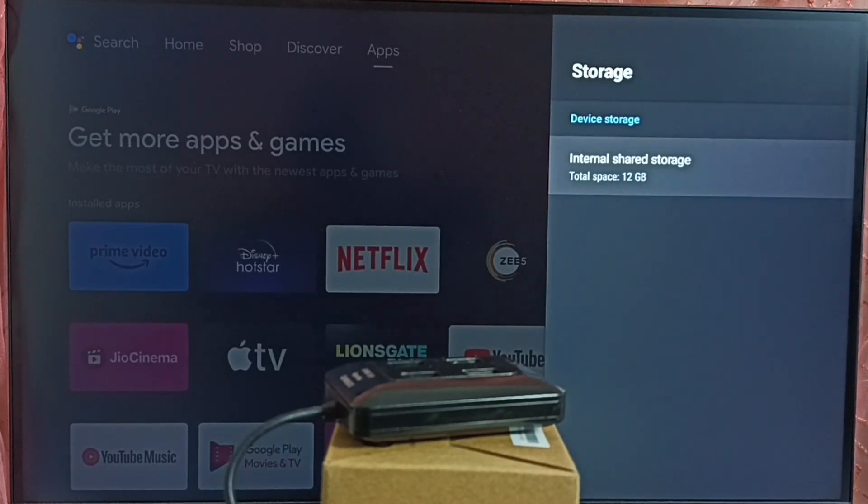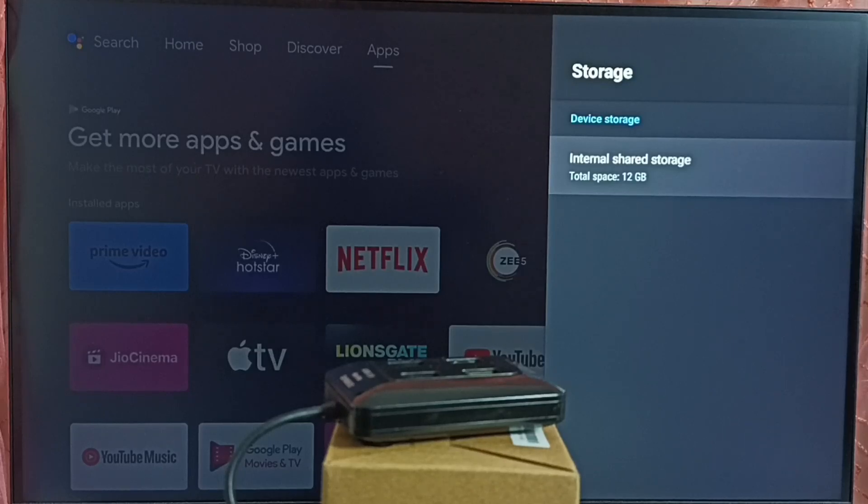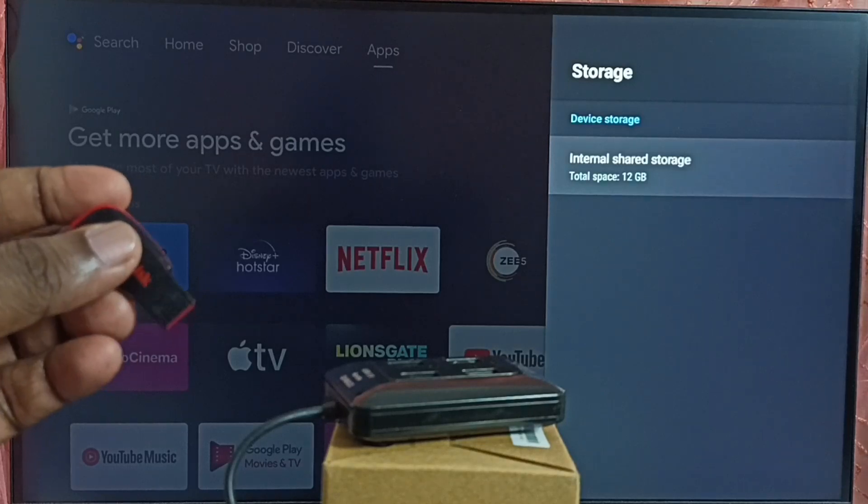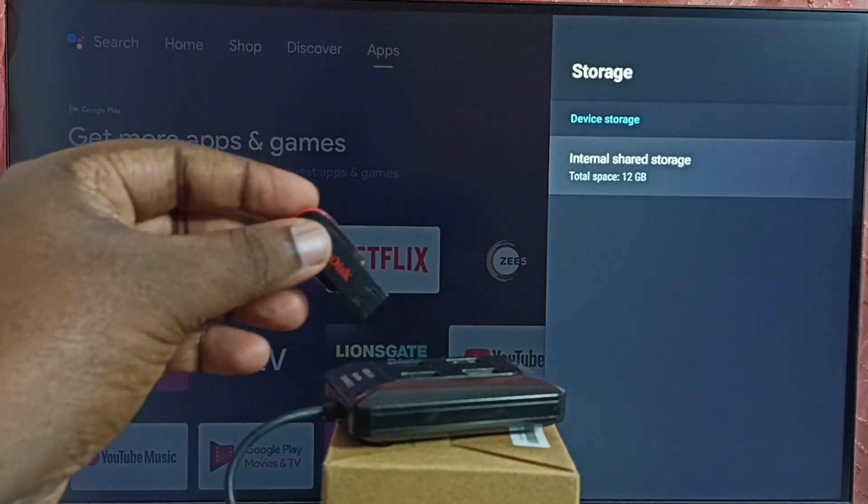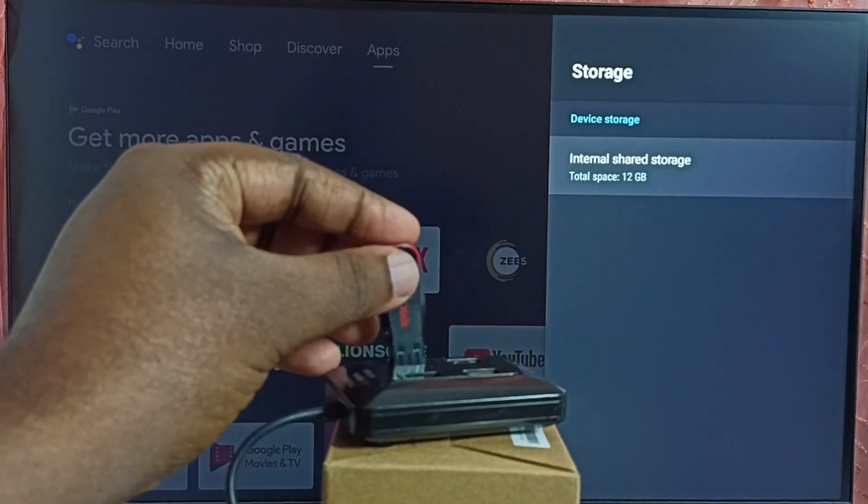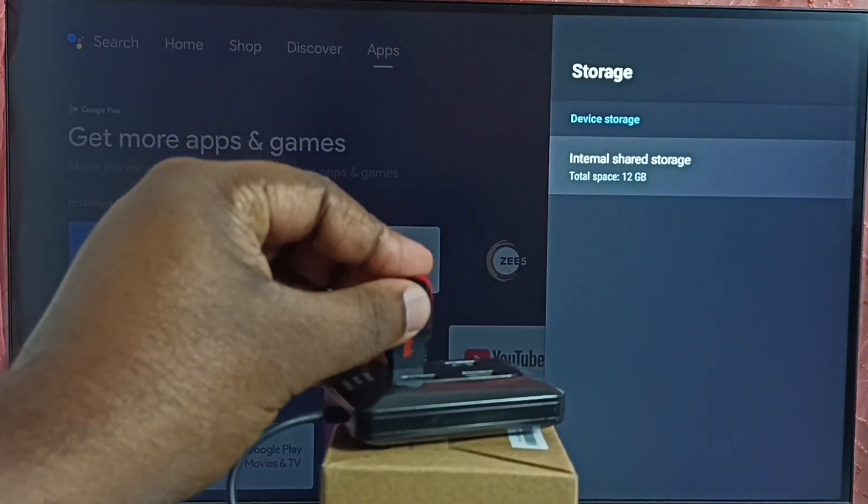And here we can see internal shared storage, 12 GB. That is the internal storage of this TV. So let me connect this USB drive on this hub.